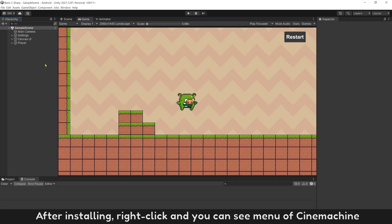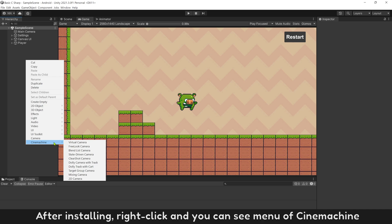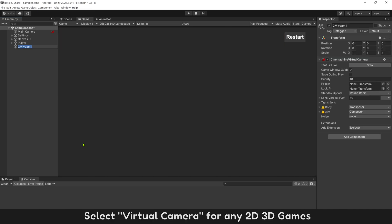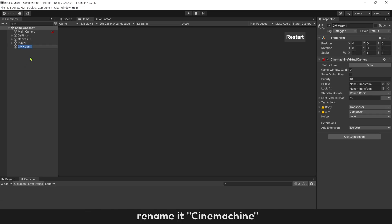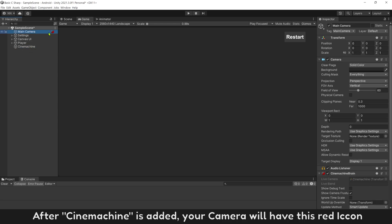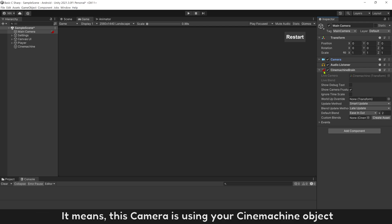After installing, right-click and you can see menu of Cinemachine. Select virtual camera for any 2D 3D games. After Cinemachine is added, your camera will have this red icon. It means this camera is using your Cinemachine object.